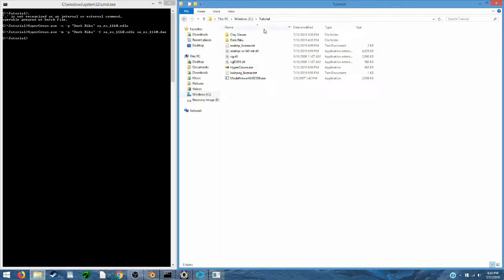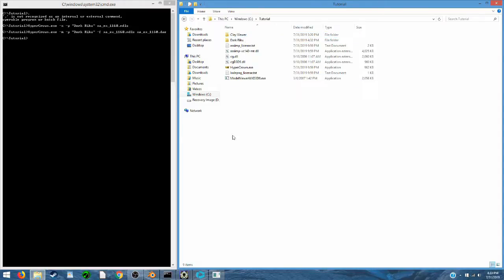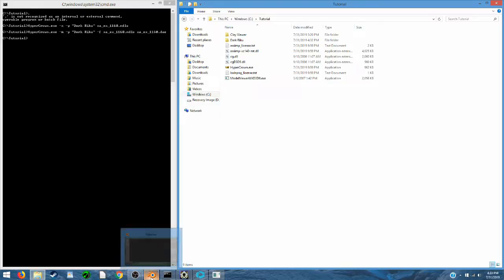You'll need two things to do this workaround. First you're going to need Clay Viewer. Clay Viewer is a tool that can take DAEs as input and it can output them as GLB files. This is used for the workaround since Blender can import GLB files properly.